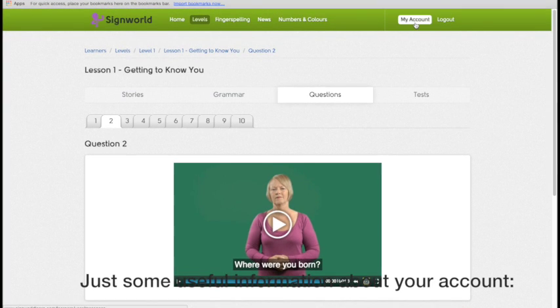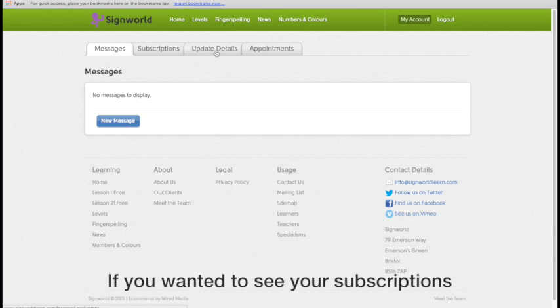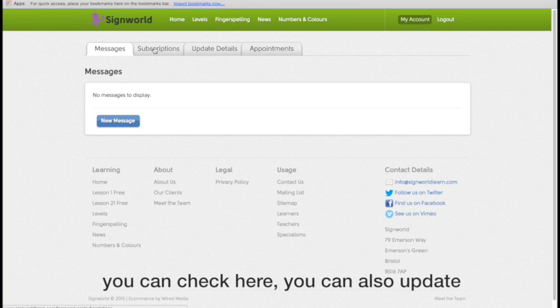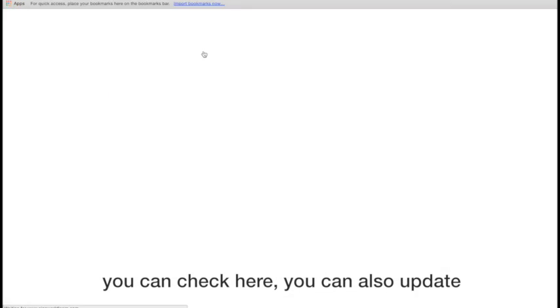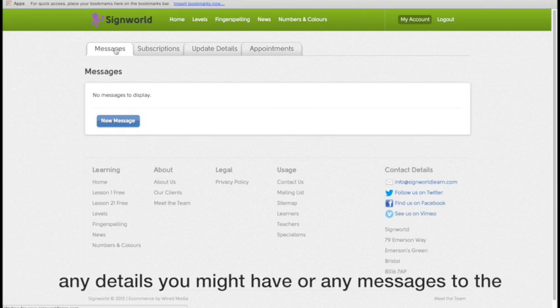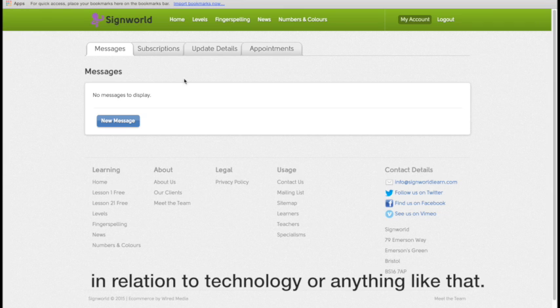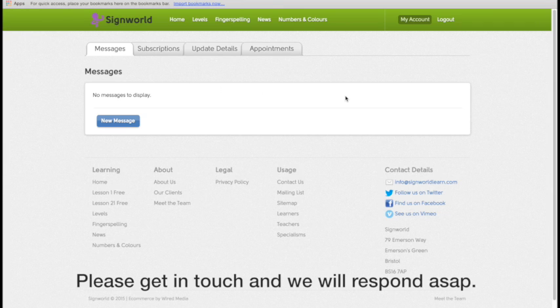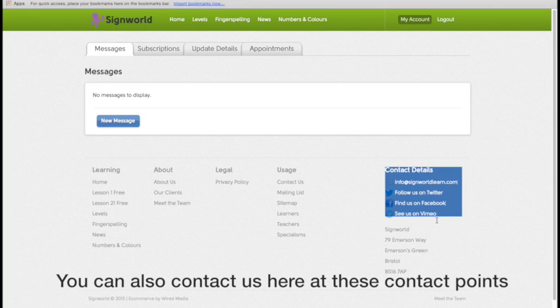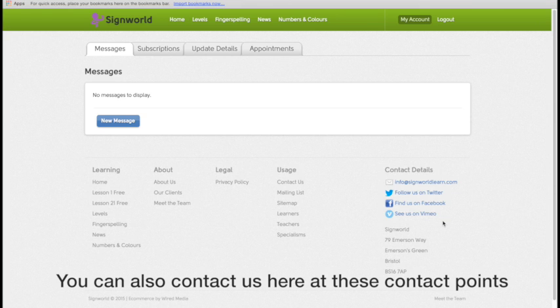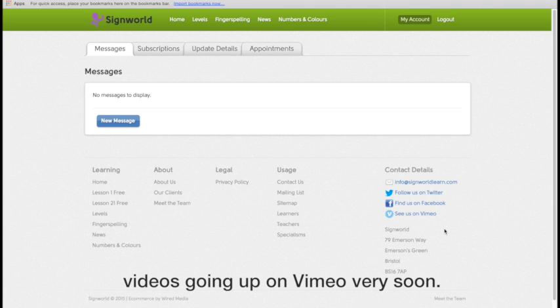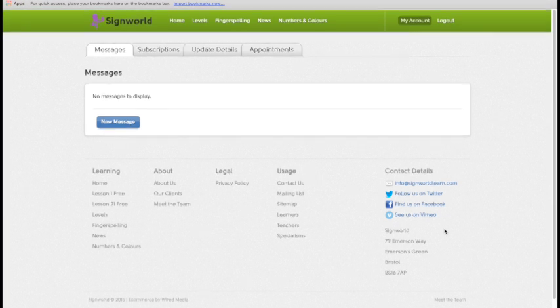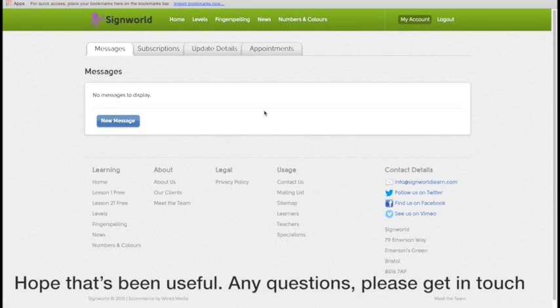Just some useful information about your account. If you want to see your subscriptions, you could just check here. You can also update any details you might have, or any messages to the administrators, if you've got a particular question in relation to technology or anything like that. Please get in touch and we'll respond to you as quickly as possible. Just some other things as well. You can contact us here at these various contact locations. So email, Twitter, Facebook, and we have some videos going up on Vimeo very soon. I hope that's been useful. Any questions, get in touch.